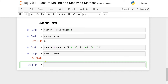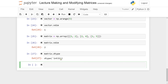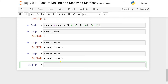The next attribute is dtype. All entries in a matrix need to have the same type, just as with vectors. Asking matrix.dtype returns integer 32. Asking the vector gives the same result. One thing to note is that your machine might differ — you might get integer 64 instead of 32, depending on the operating system.